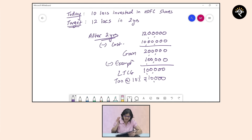Coming to the taxability of dividends — just three important points. Number one: whatever dividend you receive is taxed at your normal tax slab rate (30%, 10%, etc.) under the head 'Income from Other Sources.' Number two: if you are an NRI, the tax rate on dividends is a flat 20%. Number three: if the dividend income exceeds 5,000 rupees, the company paying the dividend will deduct TDS at the rate of 10%.